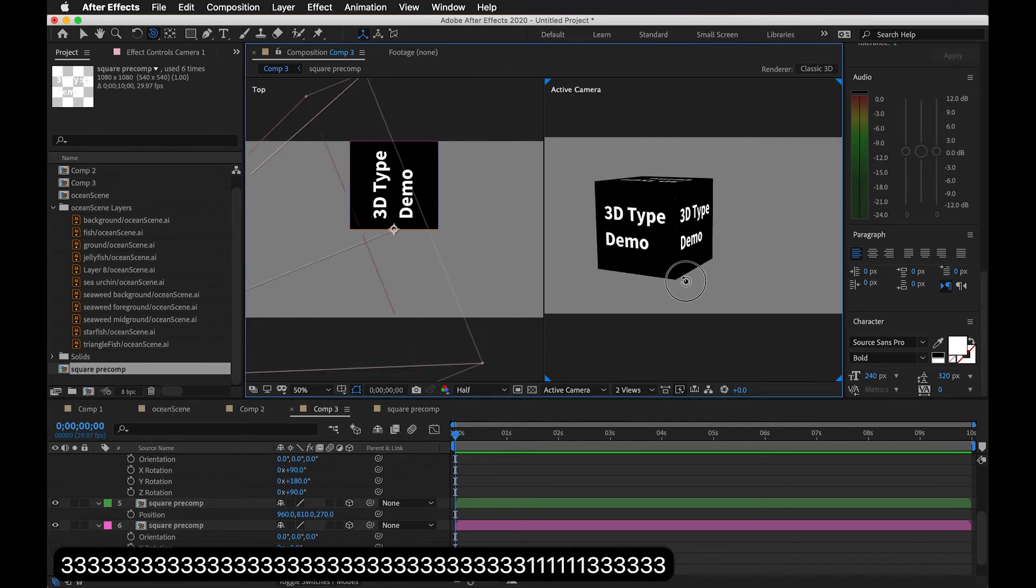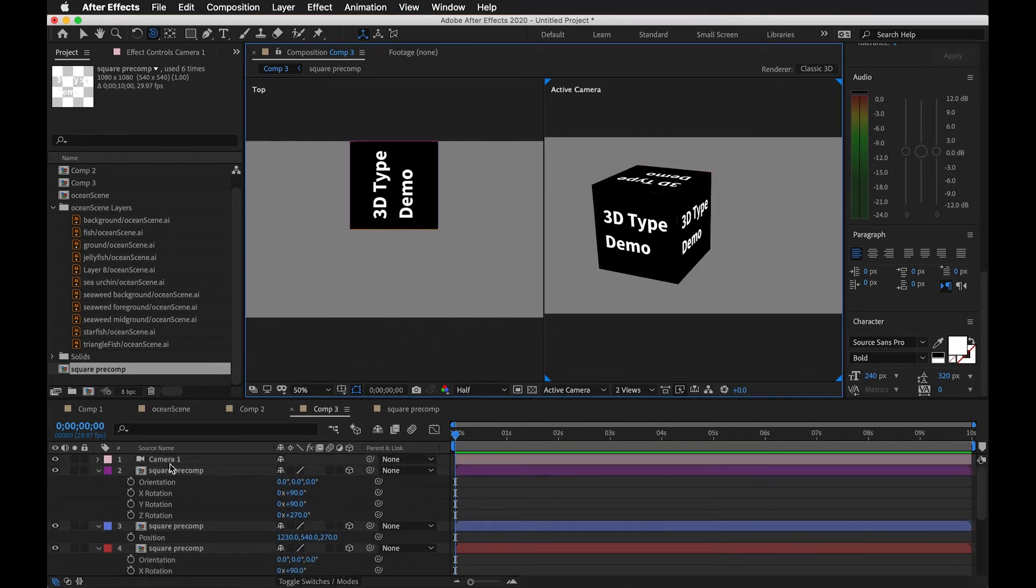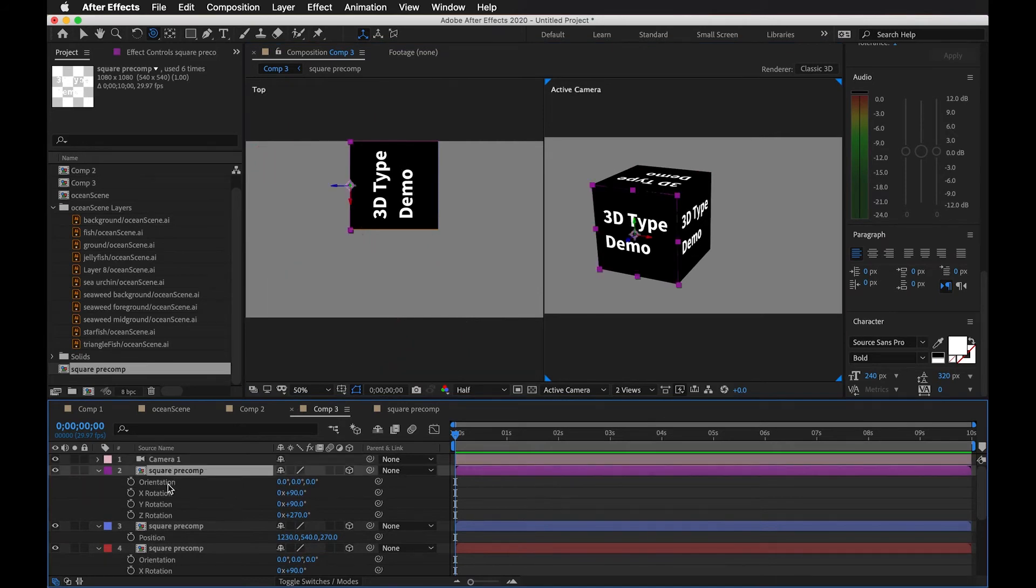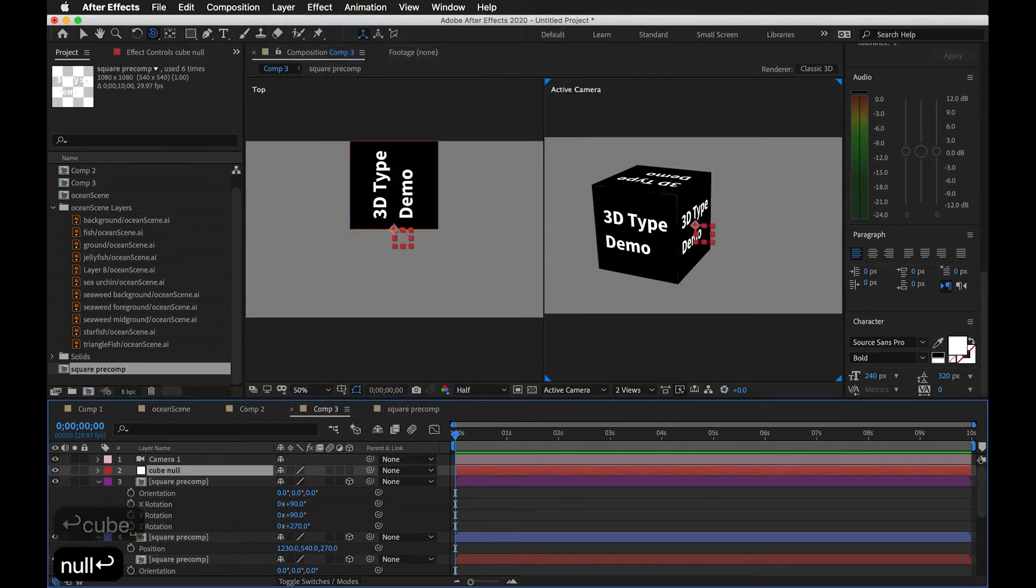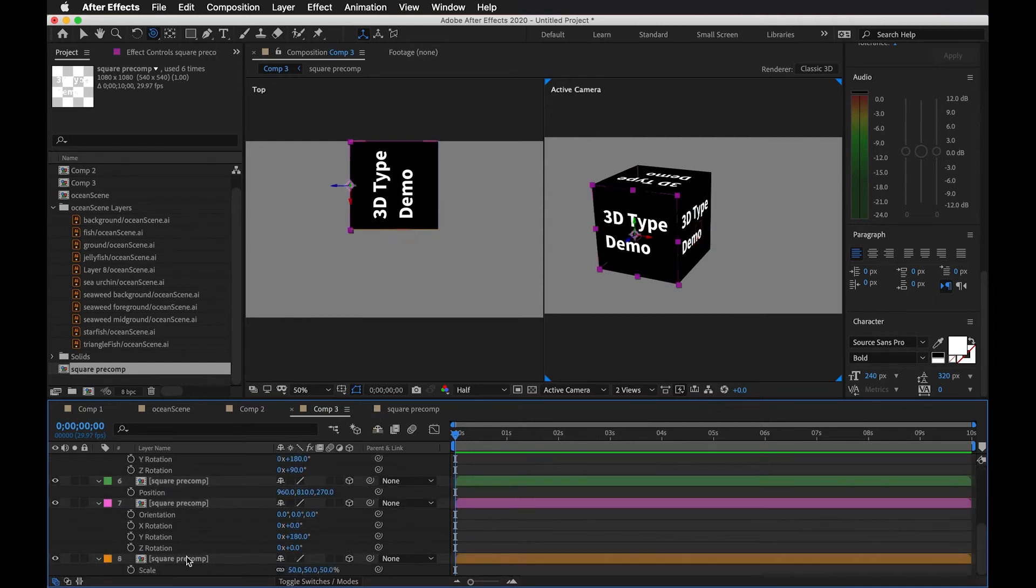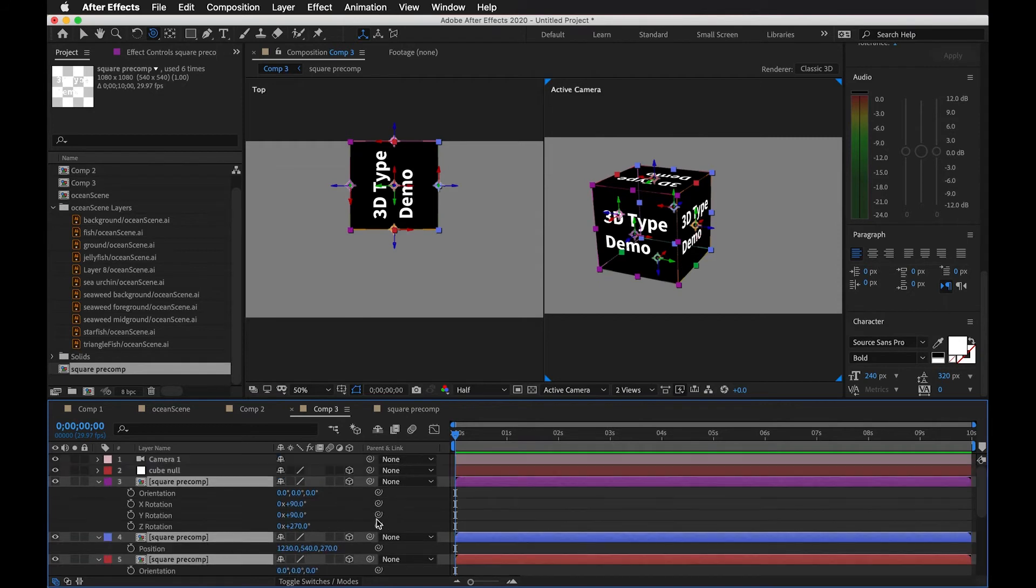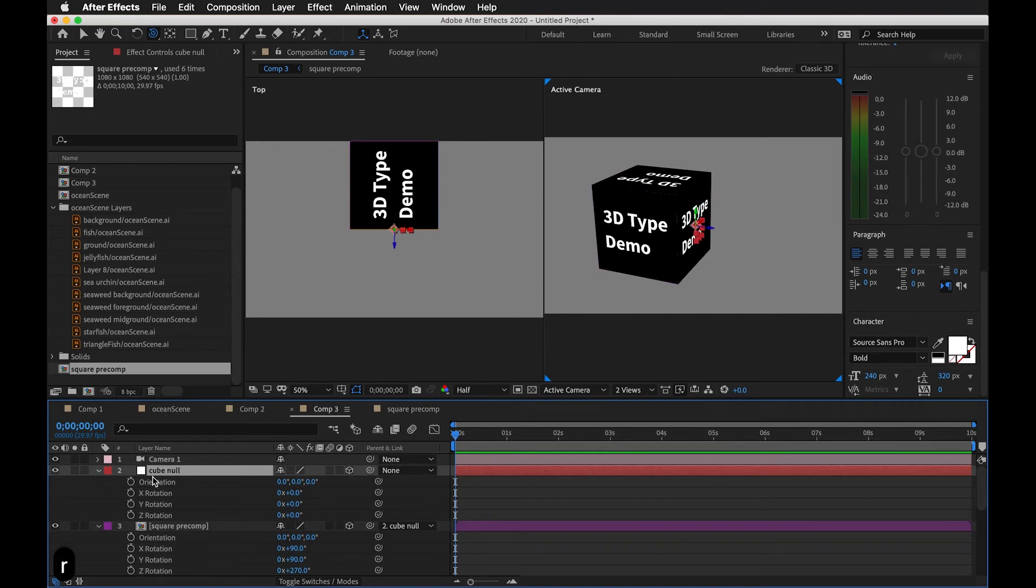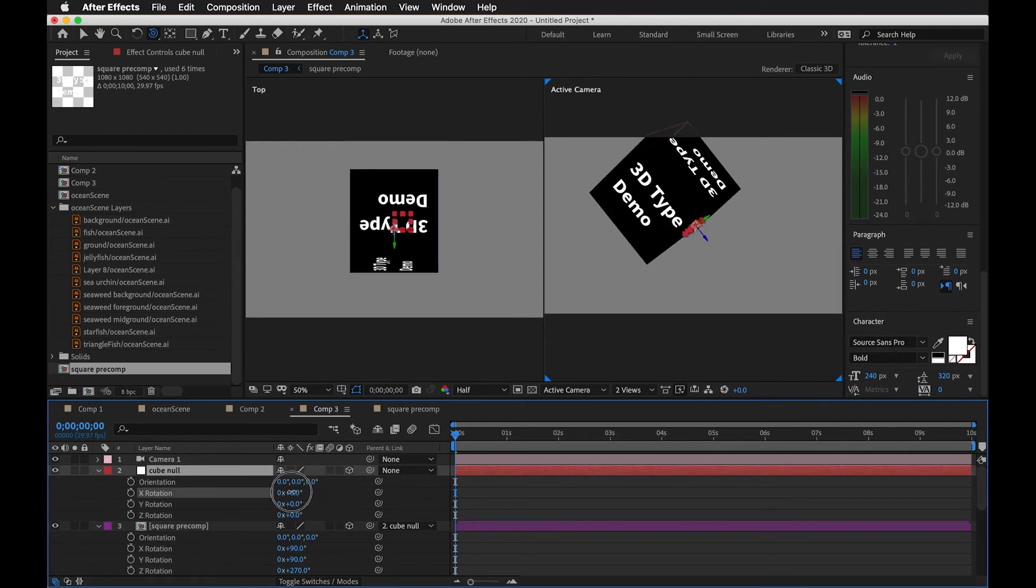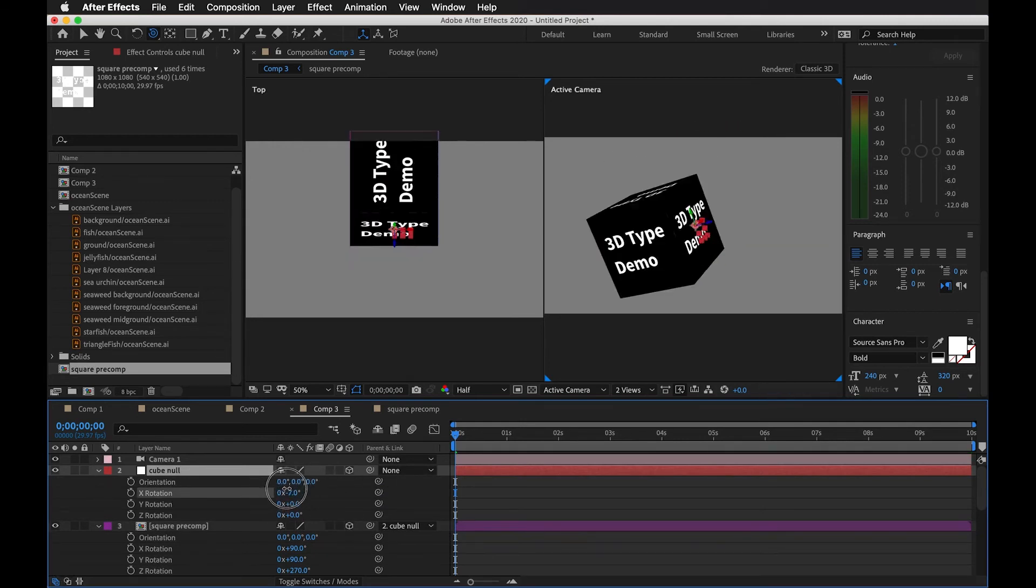And now, we can animate the camera around it. That could be one thing. Or if we want to animate the cube itself, one thing we could do is use a null object again. And maybe I'll just call this cube null. Make it 3D. Let's select all the cube layers and let's parent it to the cube null. And now when I rotate or move around the cube null, you should see that it will track with that.